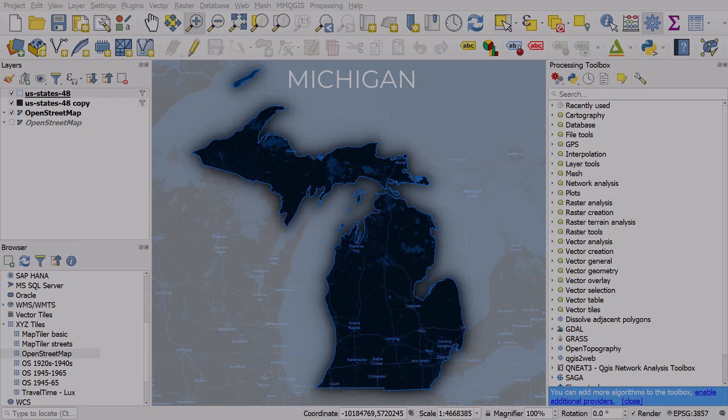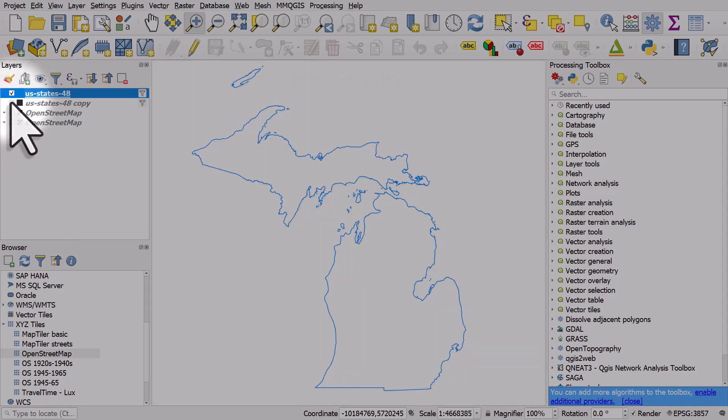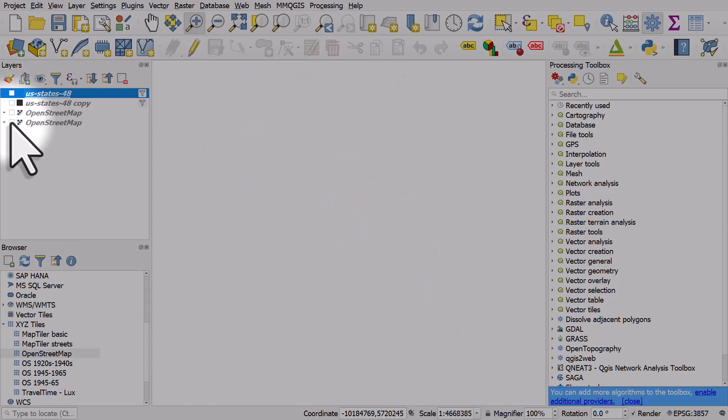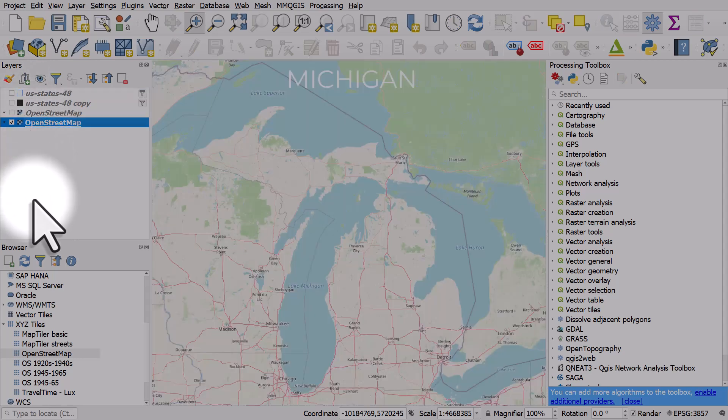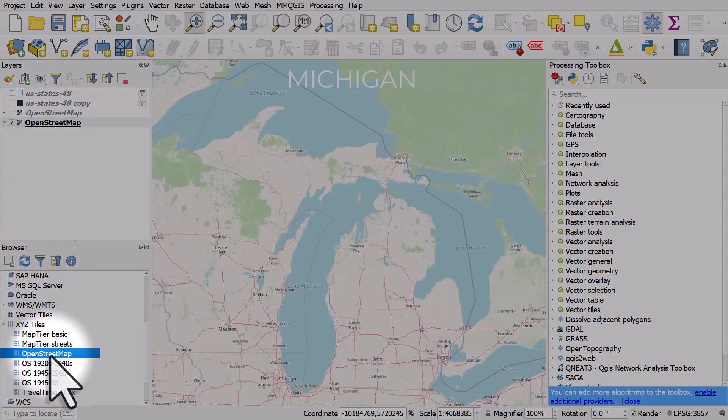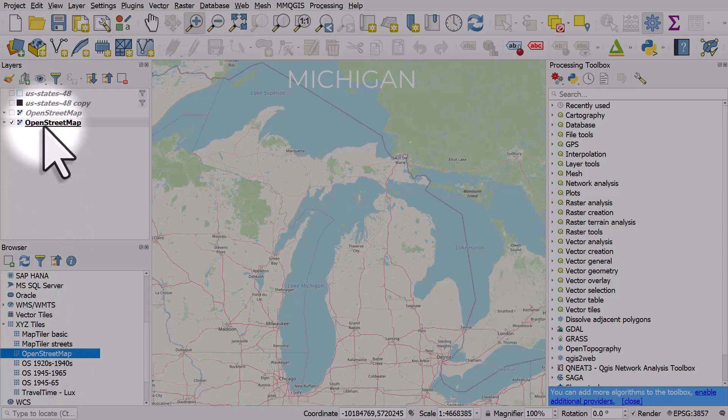Here's a very simple locator map of the state of Michigan that I made in only a few clicks. So let's turn these layers off and see how we do it. I added an OpenStreetMap layer from my XYZ tiles section in the browser just by double clicking and then we have OpenStreetMap.